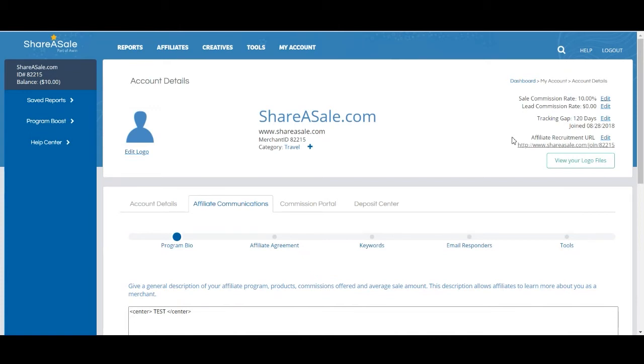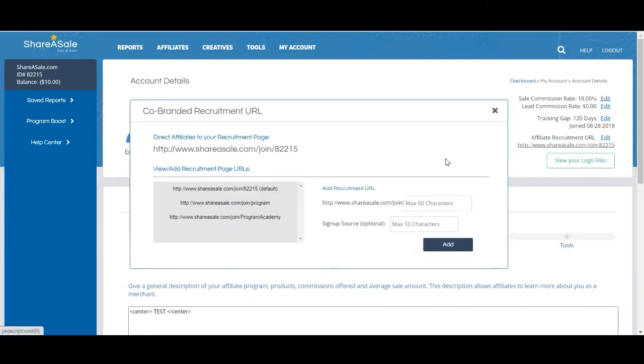If you would like to have multiple URLs so you can know exactly where your new affiliates are coming from, you can create more URLs here by selecting Edit.